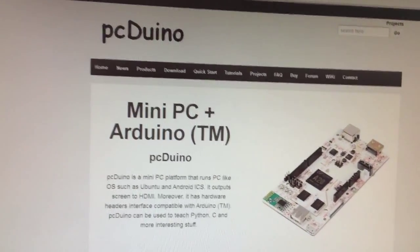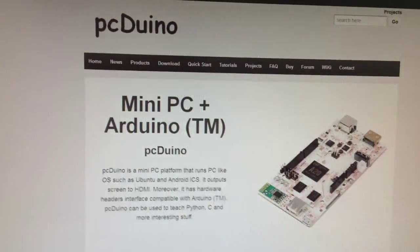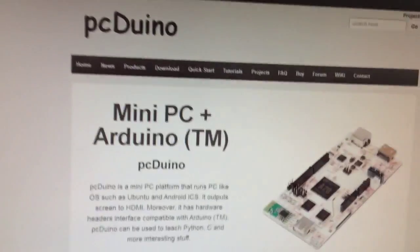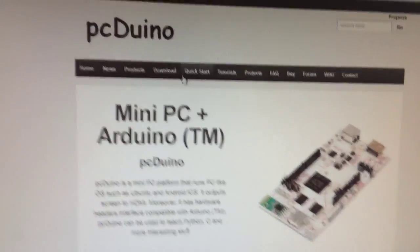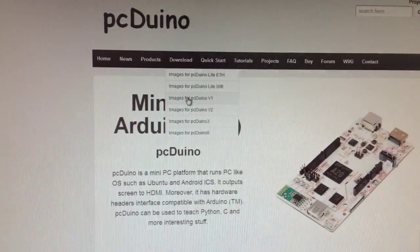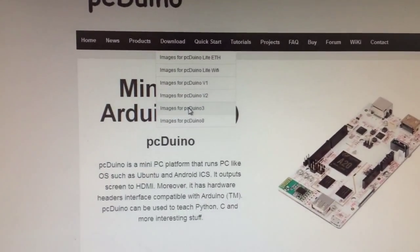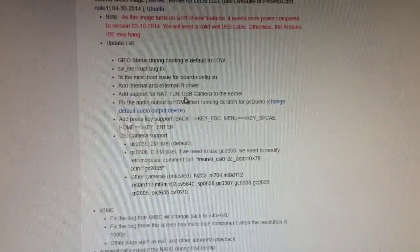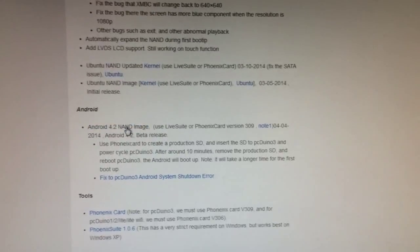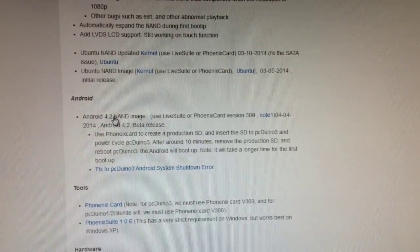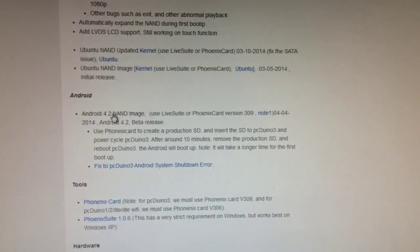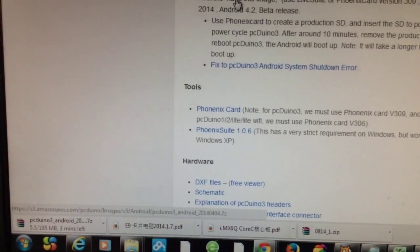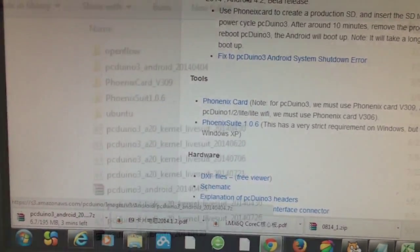Now let's look at how to install Android to PCDuino 3. Let's go to pcduino.com, go to download, go to images for PCDuino 3, and let's scroll down. We can see an image here which is the Android 4.2 image. Let's save it, download and save it. We'll be back when it's done. Download is done.